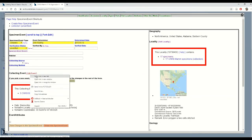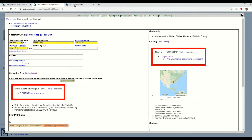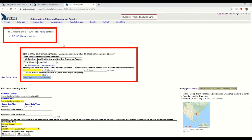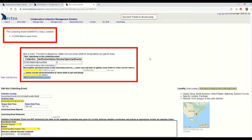I'll open up my collecting event in a new tab and immediately I can see that this cotton rat shares a collecting event with two other mammal specimens that I don't want to edit at this particular time because I haven't actually gone and checked those tags.